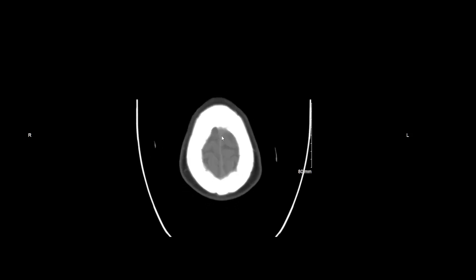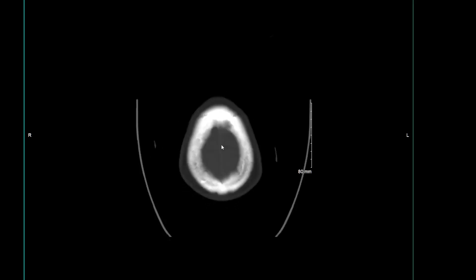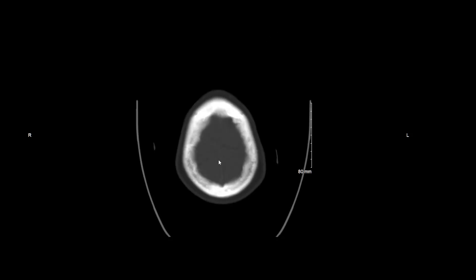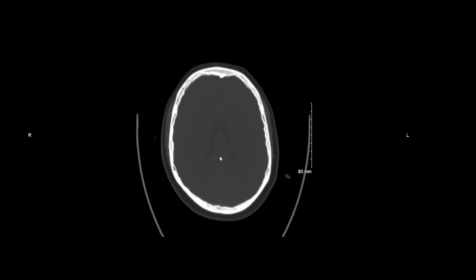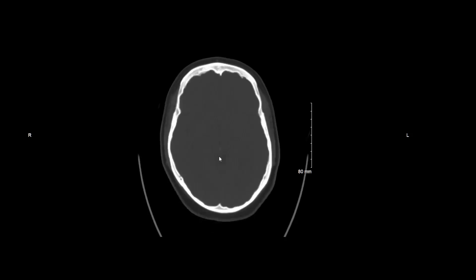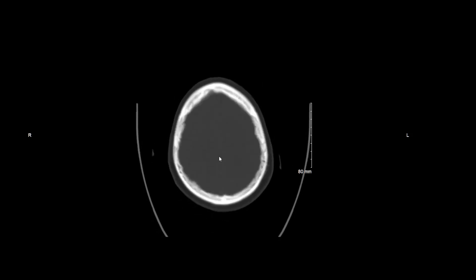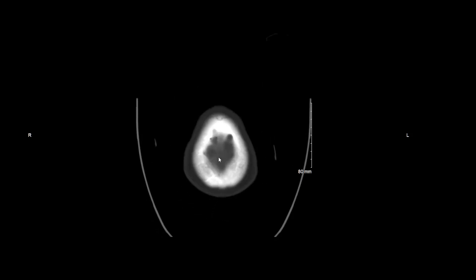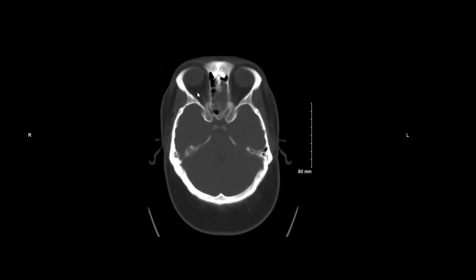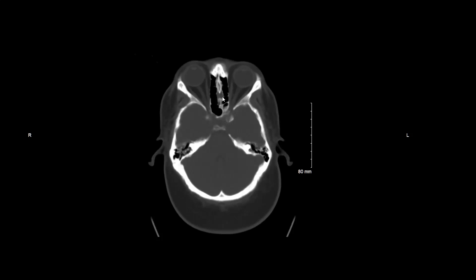Seeing none, I'm going to proceed to a bone window. The bone window I'm using is 1200 and level 350. I'm now assessing the calvarium for any calvarial fractures or any destructive lesions, looking for symmetry. Seeing no abnormality, I'm going to look at the orbits again, looking for any fractures, looking for symmetry, and any destructive lesions.